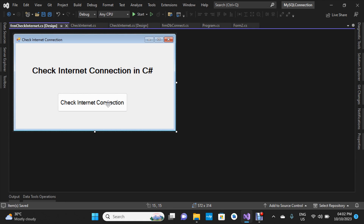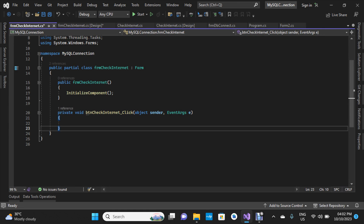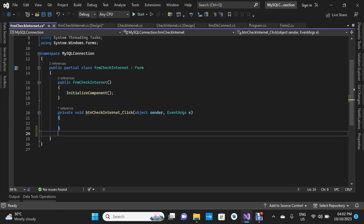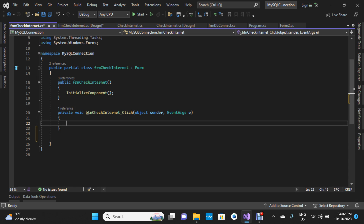I'm going to add a button so I can get the button click event by double-clicking on it. I'll leave it like that for now, press Enter, and create a function. Once we finish with it, we'll call the function inside the button click event.